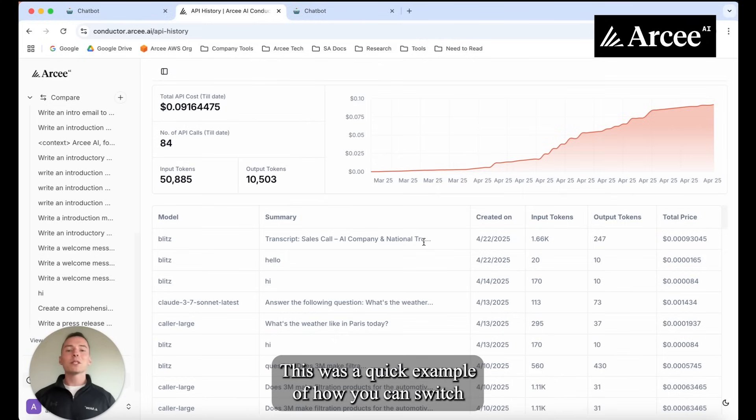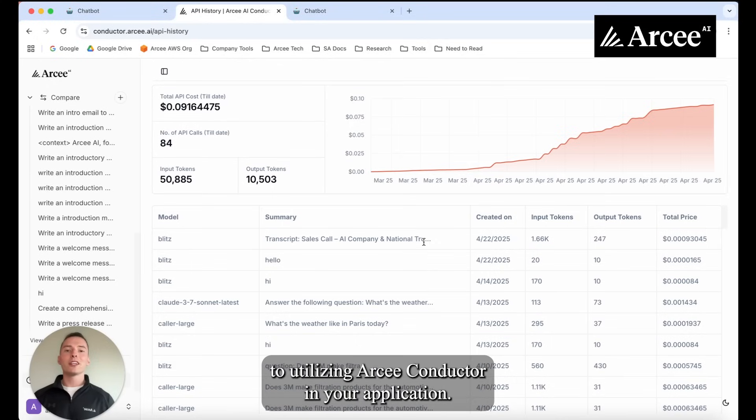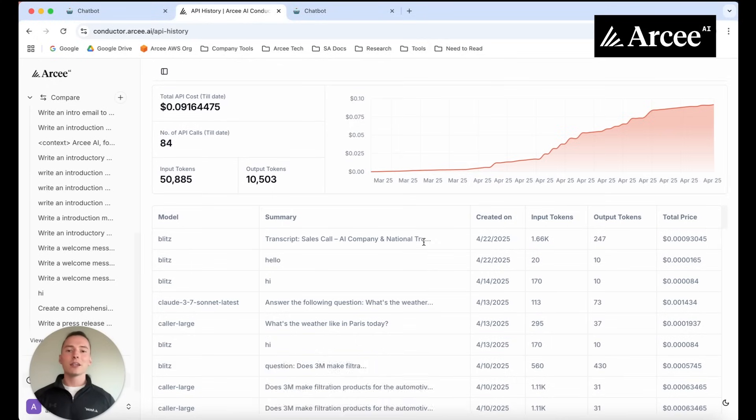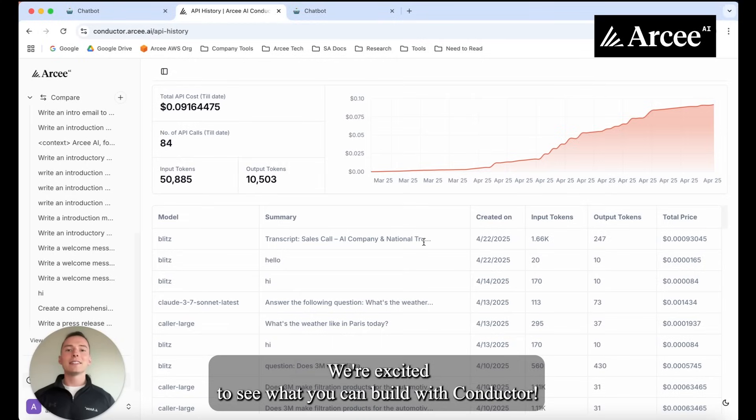This was a quick example of how you can switch to utilizing RC Conductor in your application. We're excited to see what you can build with Conductor.